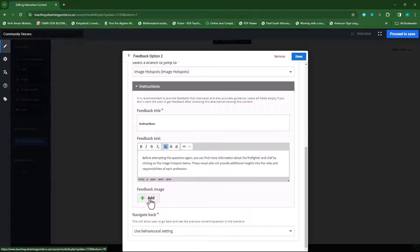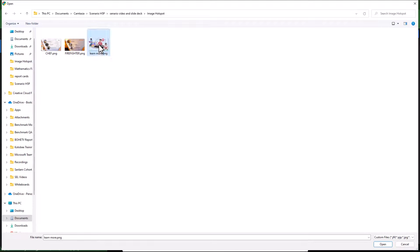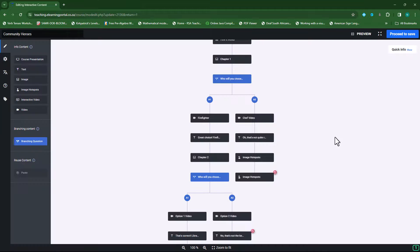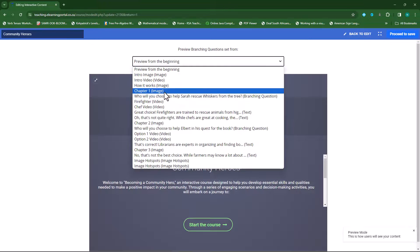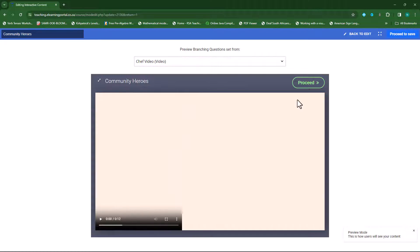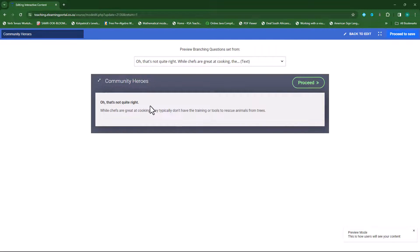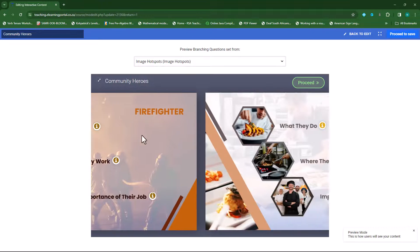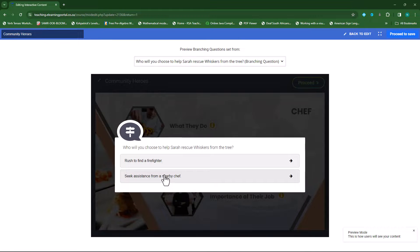I'll call this 'Instructions' and the feedback text will tell students that we're providing them with more information which will allow them to better understand the content and make better choices. I'll scroll down and even add a feedback image — I'll select my 'learn more' image and upload it. I'll click done and now we can preview it again. Starting from chapter one, I answer the incorrect question and proceed. There's my normal feedback telling students the option was incorrect. When I click proceed, it shows the image I added, then the instructions before attempting the questions again — explaining they can find more information about the firefighters on the hotspots. Now they jump to the hotspots, do both hotspot activities, and then take the questions.